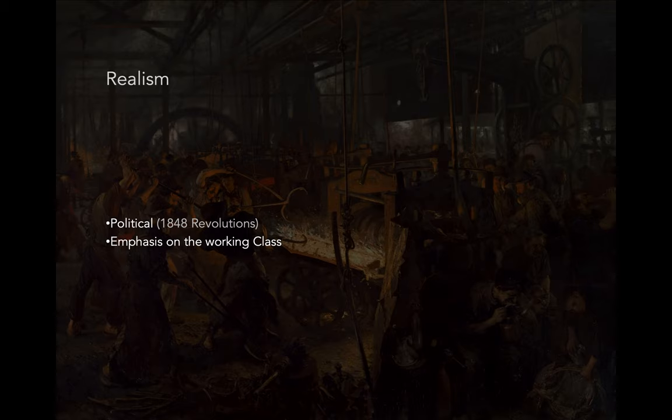There's an emphasis on the working class. This is really the first movement in history where you're going to be seeing everyday people, lower class people, workers on the job — in some cases toiling, in some cases doing very difficult work. In some cases you're going to see depictions of exploitation. This is one of the key ways in which to understand Realism.